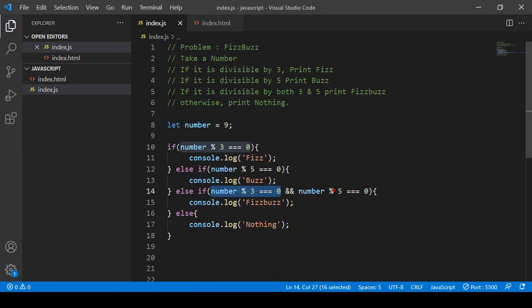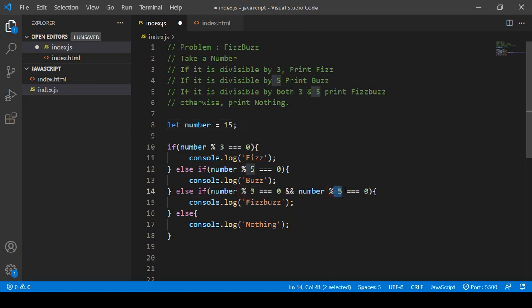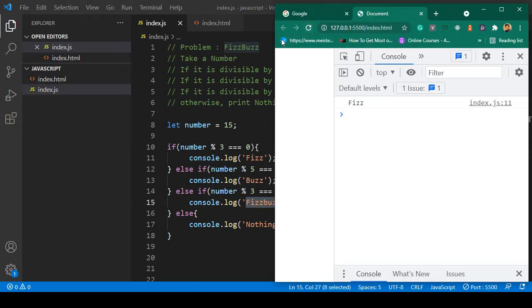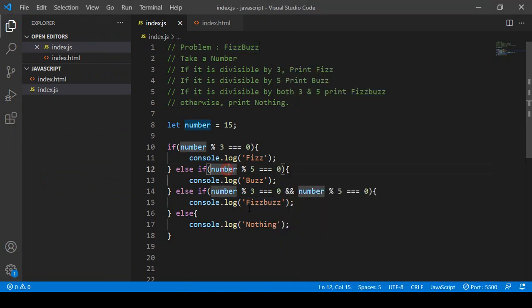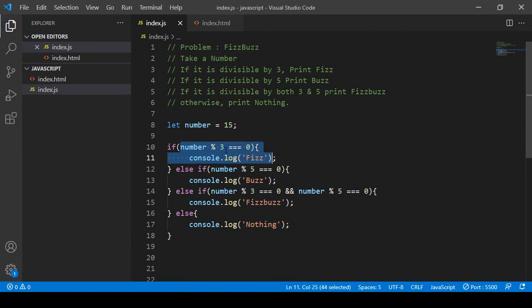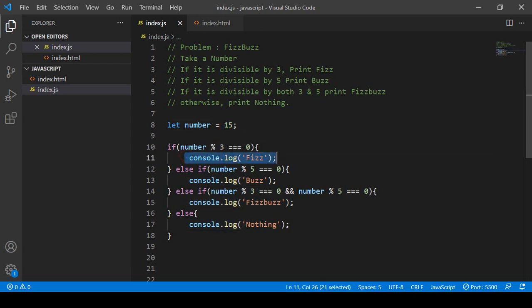I change the number to 15, since 15 is divisible by both three and five. So it should display 'fishbuzz'. But after saving and refreshing, you can see it displays 'fish' instead of 'fishbuzz'. This is because the first condition (divisible by 3) is being matched first.